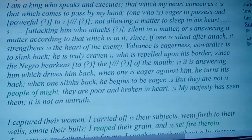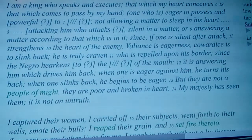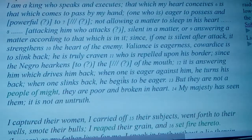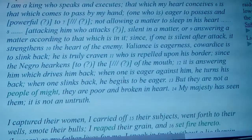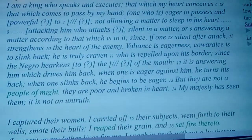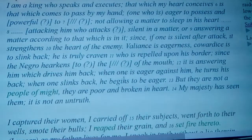'When one is eager against him, he turns his back. When one slinks back, he begins to be eager.' So if you back away, he starts to try to attack again. But they are not a people of might. They are poor and broken in heart. My majesty has seen them. It is not an untruth.